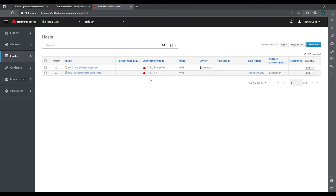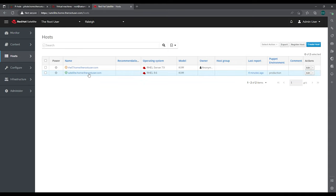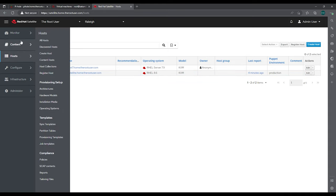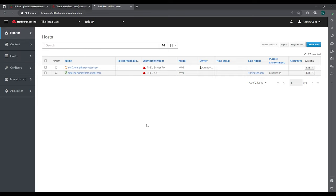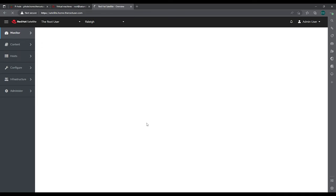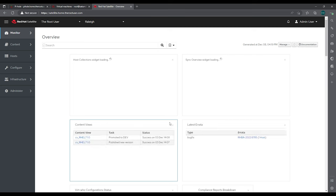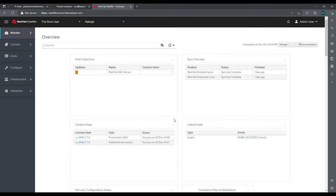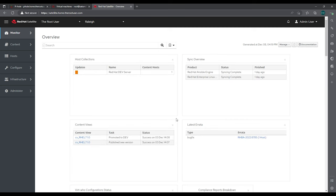And in the previous video, I was still seeing the satellite server showing up as RHEL 7.9 for the operating system. So it just hadn't checked in yet. So now it is reflecting as 8.6 for the operating system because we updated that with the in-place upgrade yesterday.